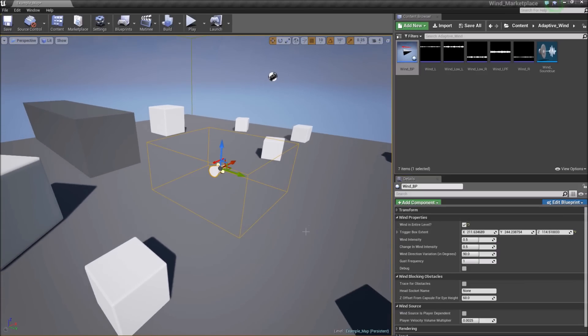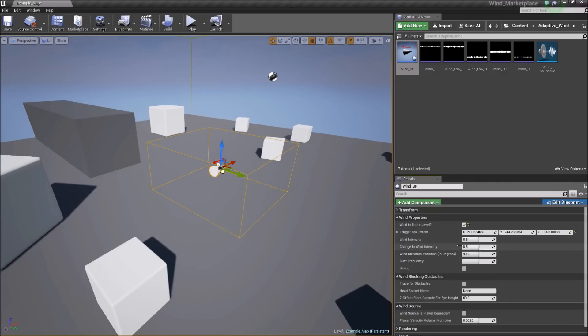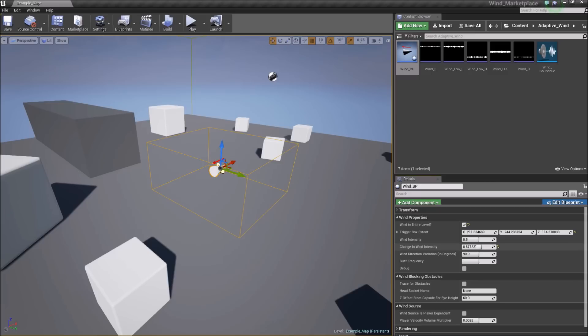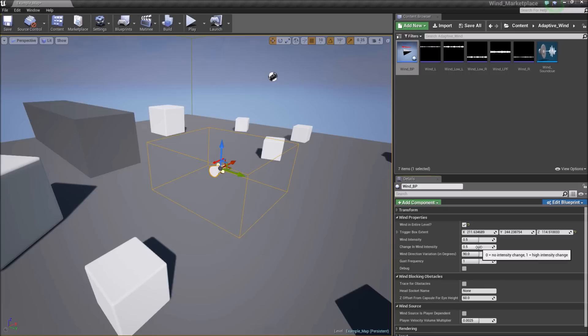Underneath the trigger box extent you have wind intensity. This is basically just a volume for the wind. Change in wind intensity is a random change in volume throughout the life cycle of the wind. So this will be more intense wind, less intense. It's kind of a random change. Zero is no change and one is a lot of change.